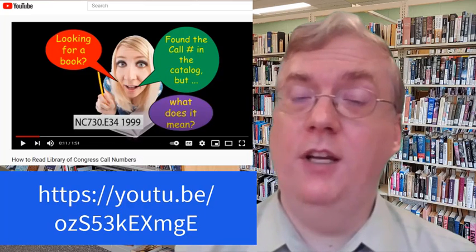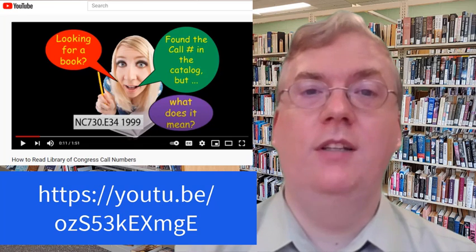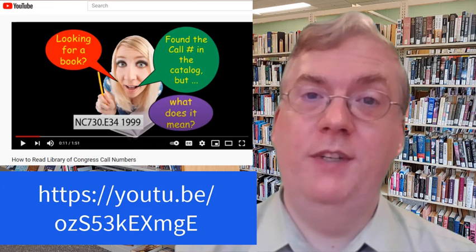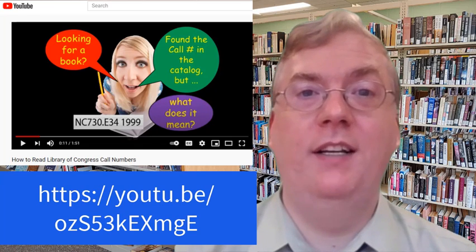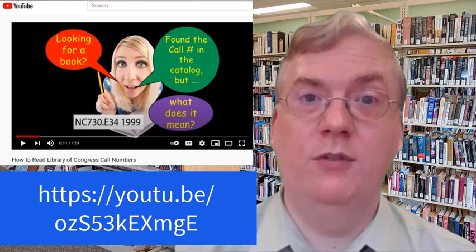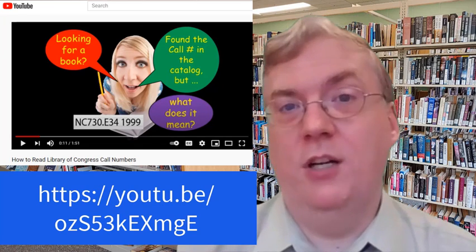If you want to do this yourself, there are some great YouTube videos on how to find a book by the Library of Congress call number, which is what Learning Commons uses.